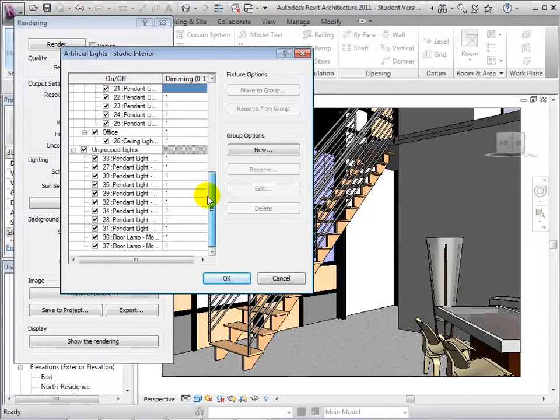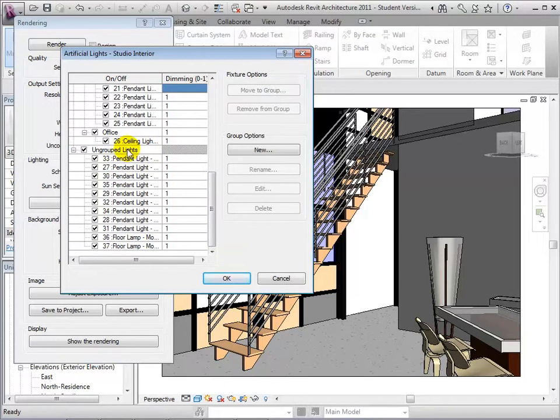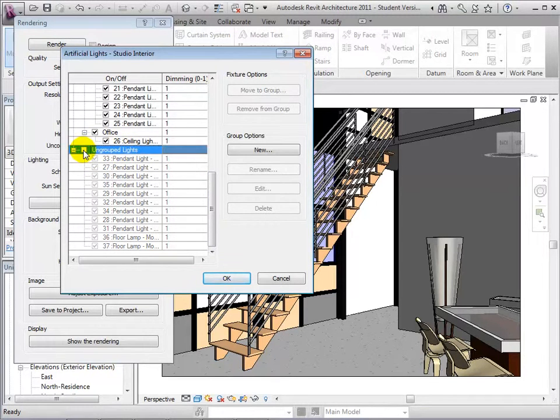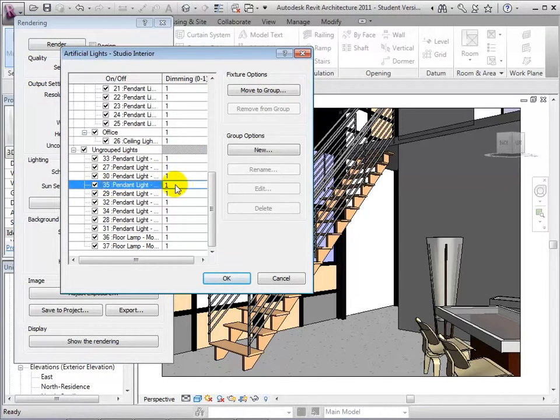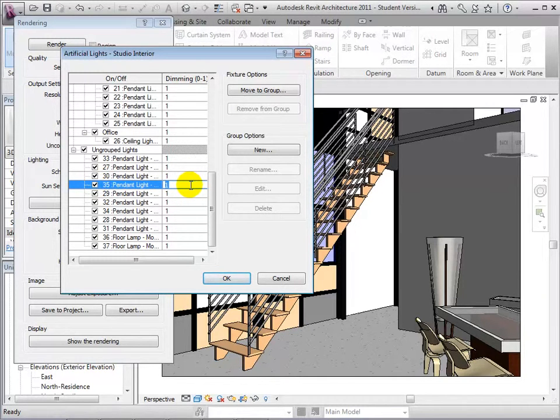To help with organization, lights can be grouped or ungrouped. By selecting the check mark, lights can be turned off or on. Lights can also be dimmed on a scale from 0 to 1, with 1 being the brightest.